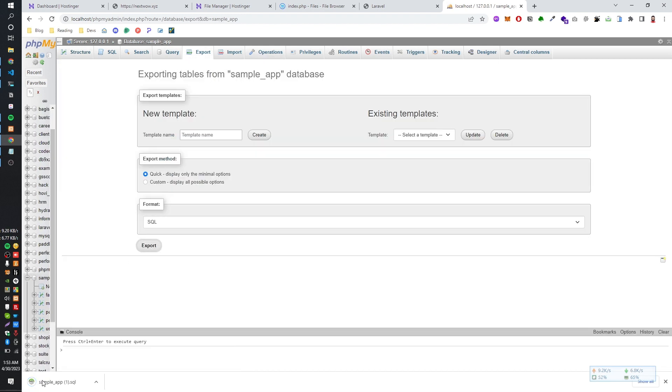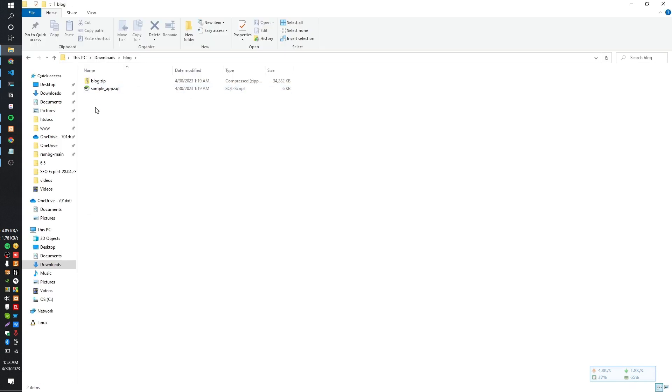Yeah, it's downloaded. So, I have the blog.tar which is the project file and I have the SQL file as well which is database. So, I keep them in one folder.